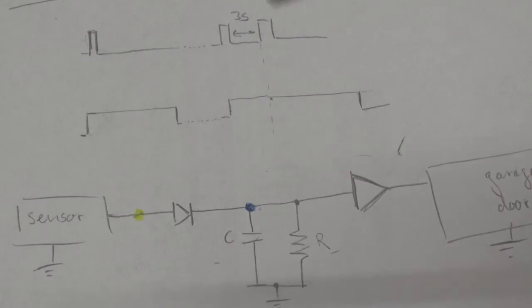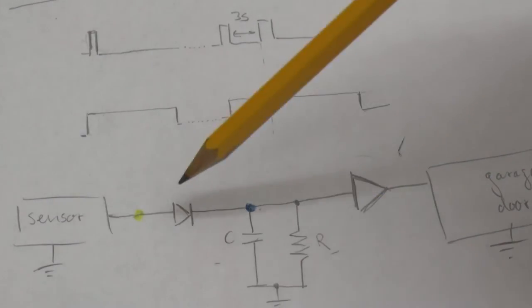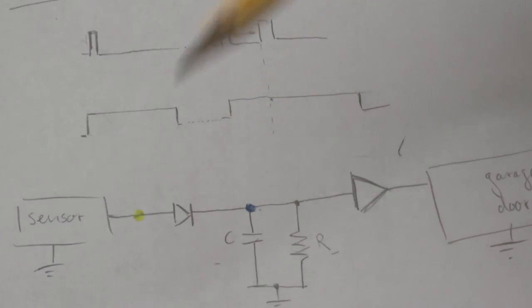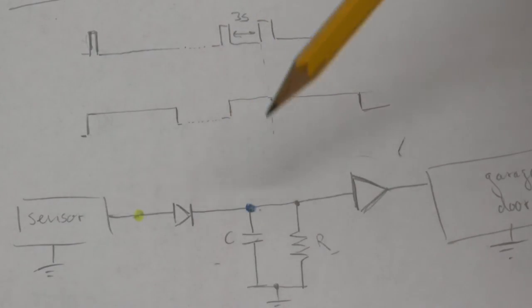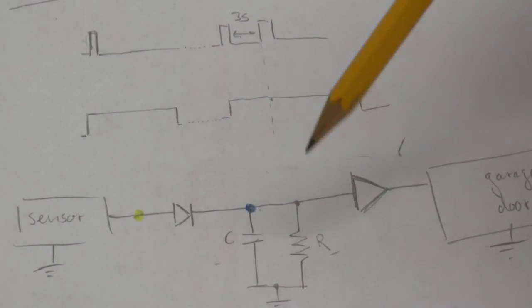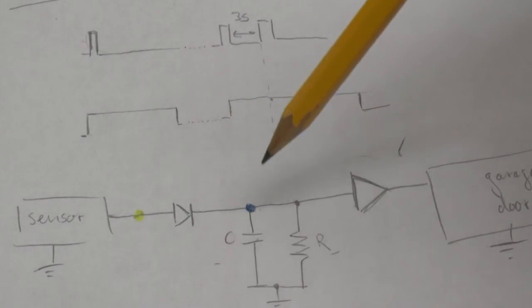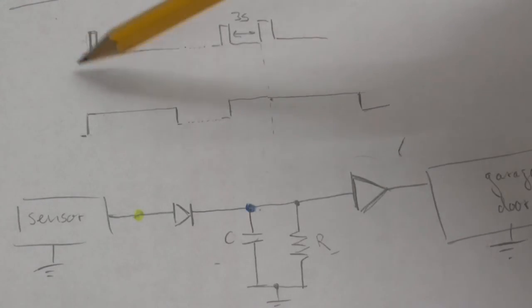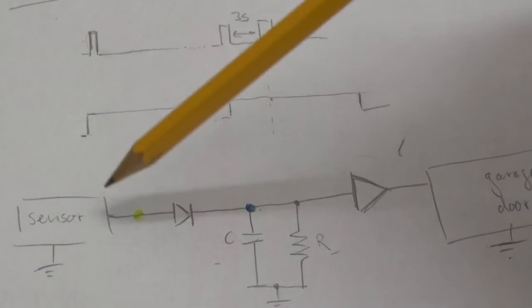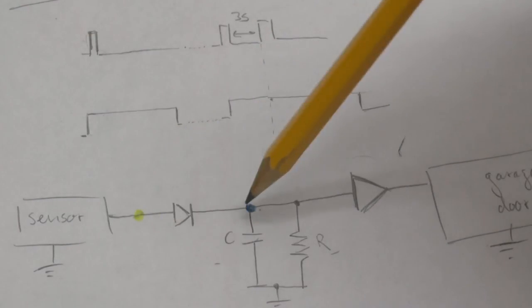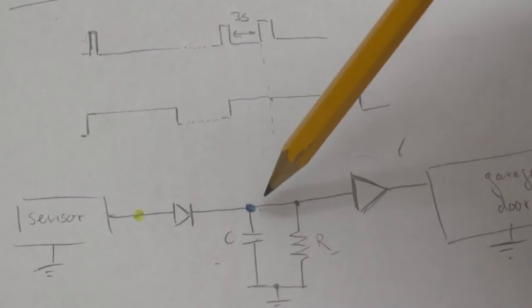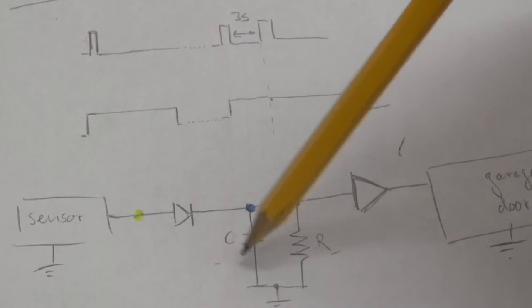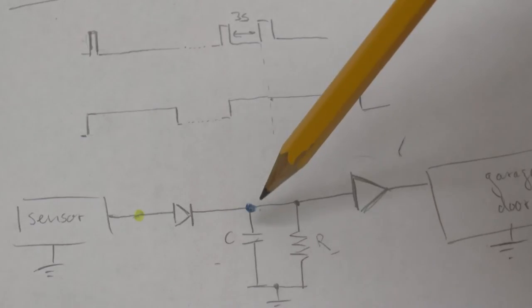Because there isn't any resistance inside this path, this capacitor is charged quite fast. So when this pulse is over here there is no more current flowing through the diode. And this capacitor starts to discharge.